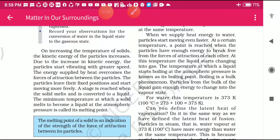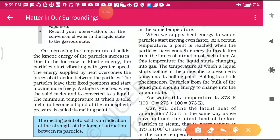In this paragraph they want to say that if we increase the temperature of a solid, the kinetic energy of the particles increases. Kinetic energy is a kind of energy which helps in the movement of particles of the substance. If we increase the temperature then the kinetic energy of the particles also increases, and due to this increase in kinetic energy the particles start vibrating with greater speed.